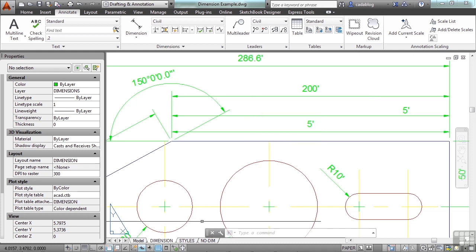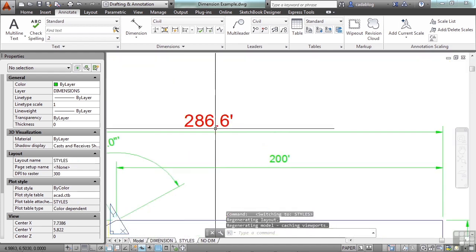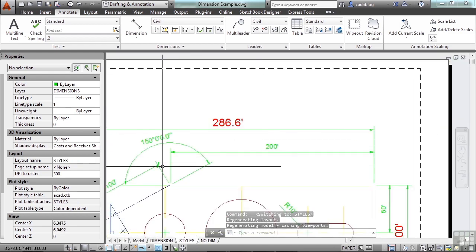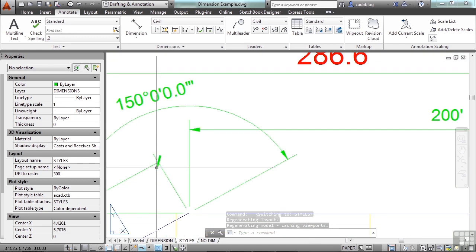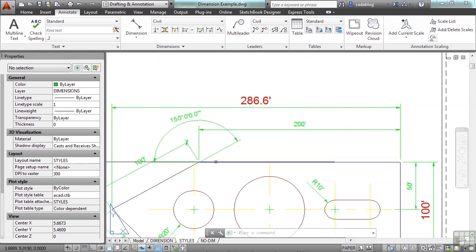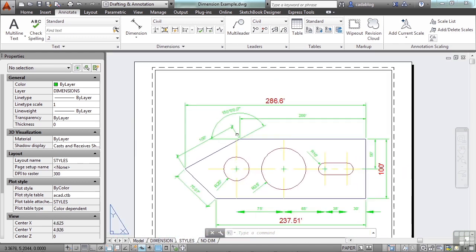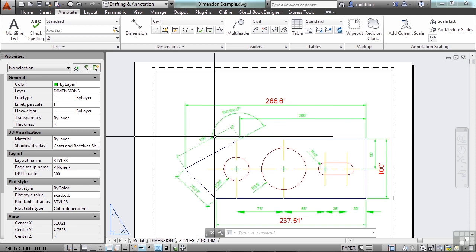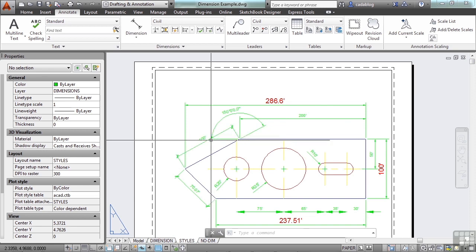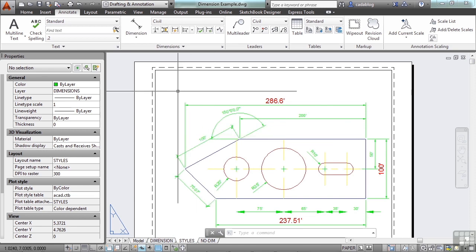As you can see here in our styles tab, if you need some text bold, if you need something hidden, if you need a tick mark instead of an arrow, whatever that case is, it's a strictly visual style difference, nothing else. And it makes things much more simpler. And a lot of times, you're only going to have one dimension style in your file to begin with and to end with.